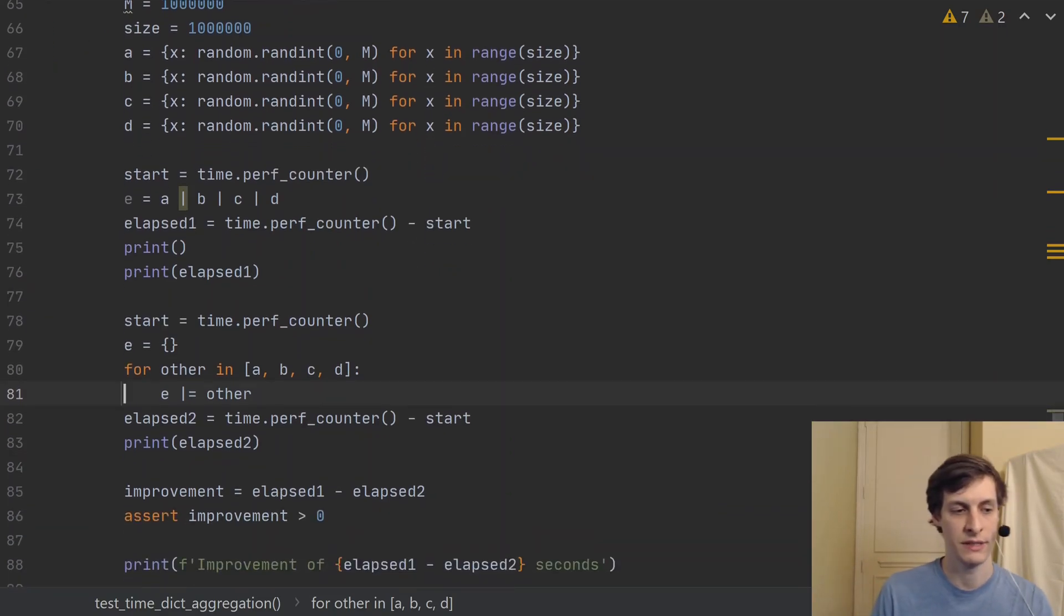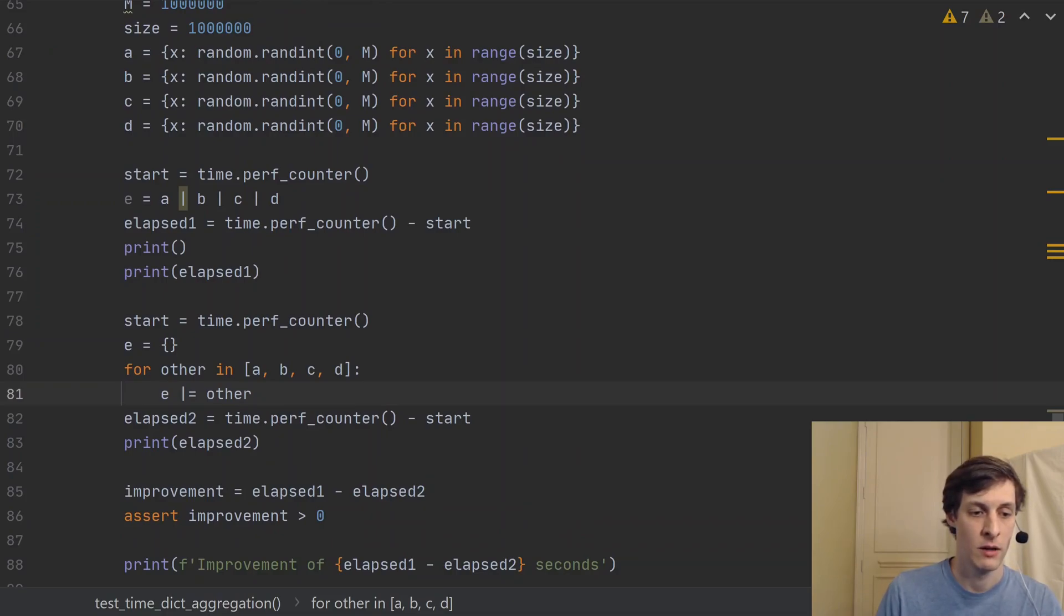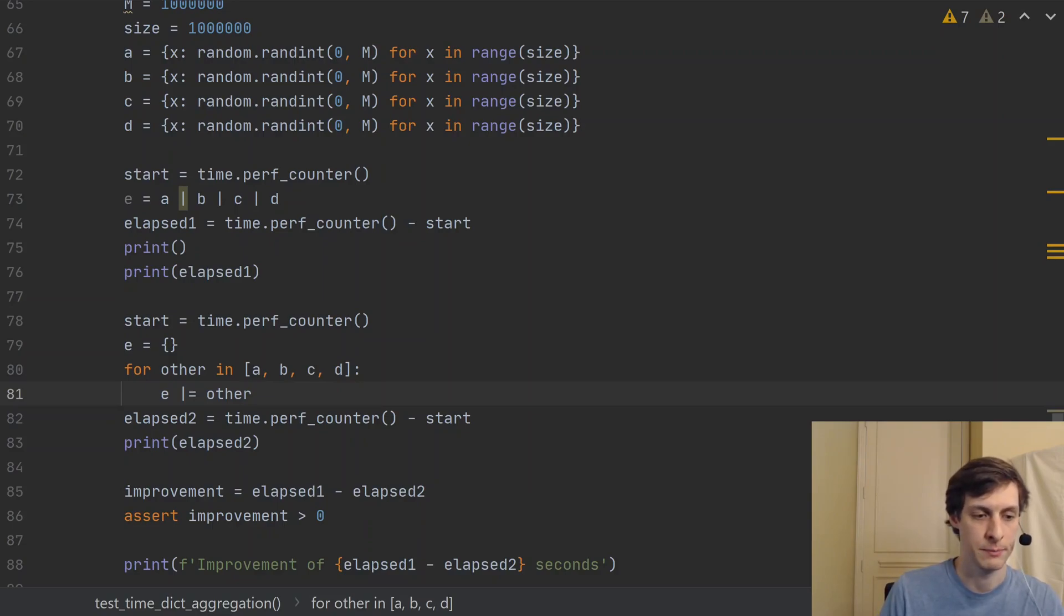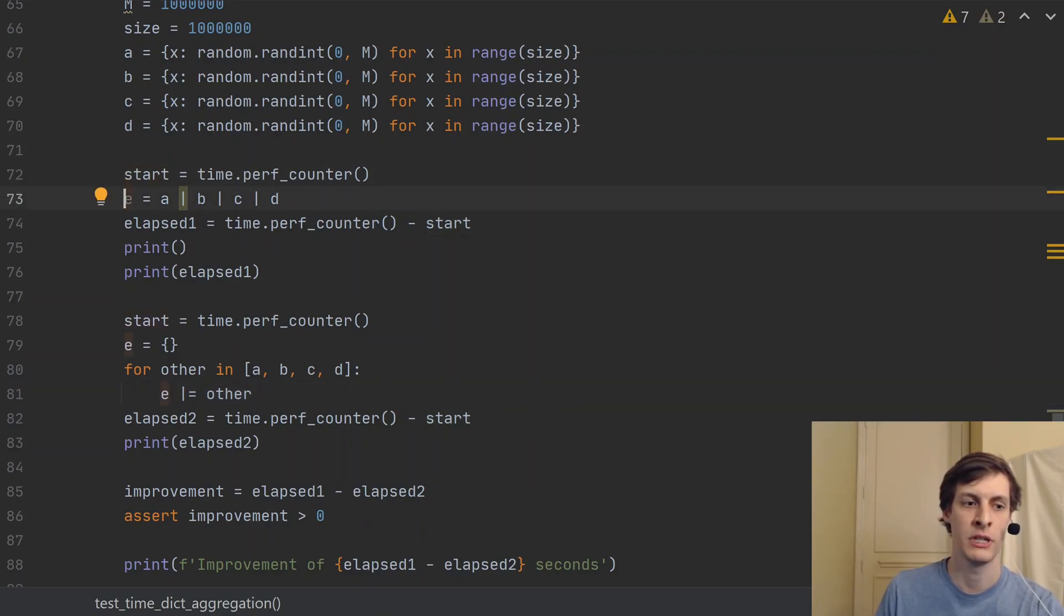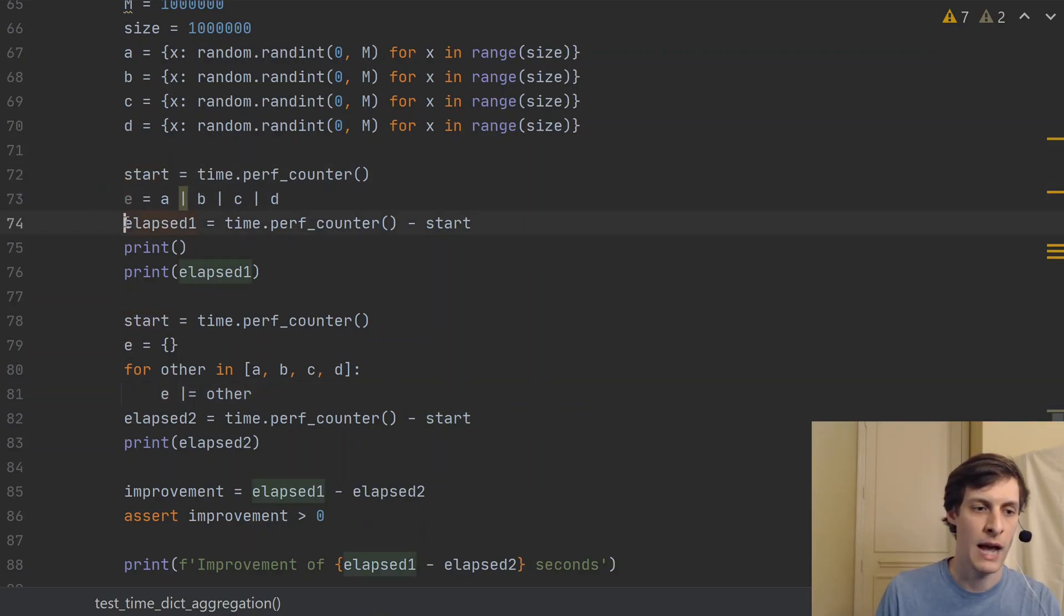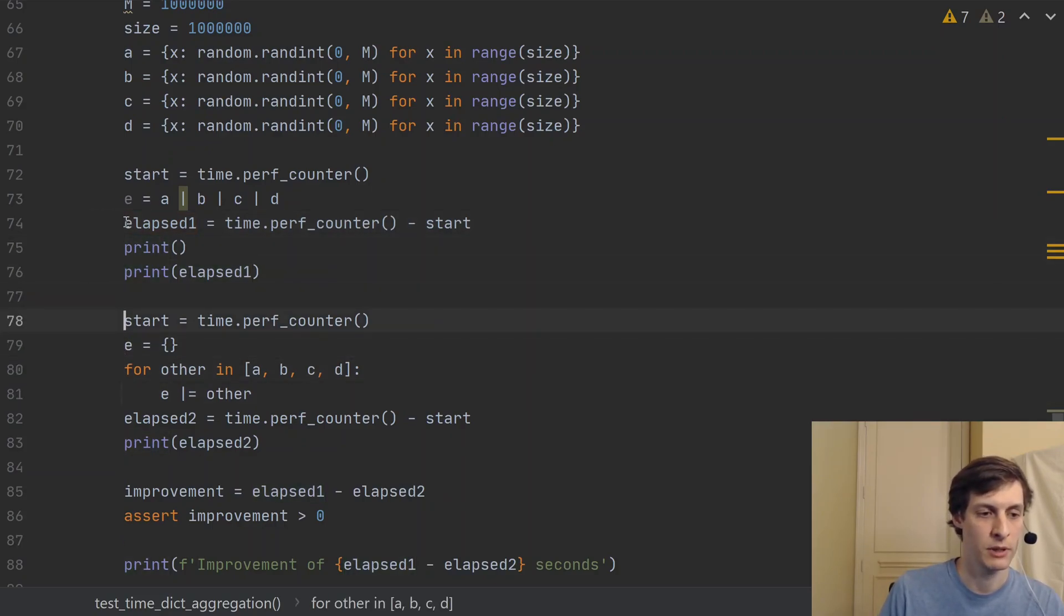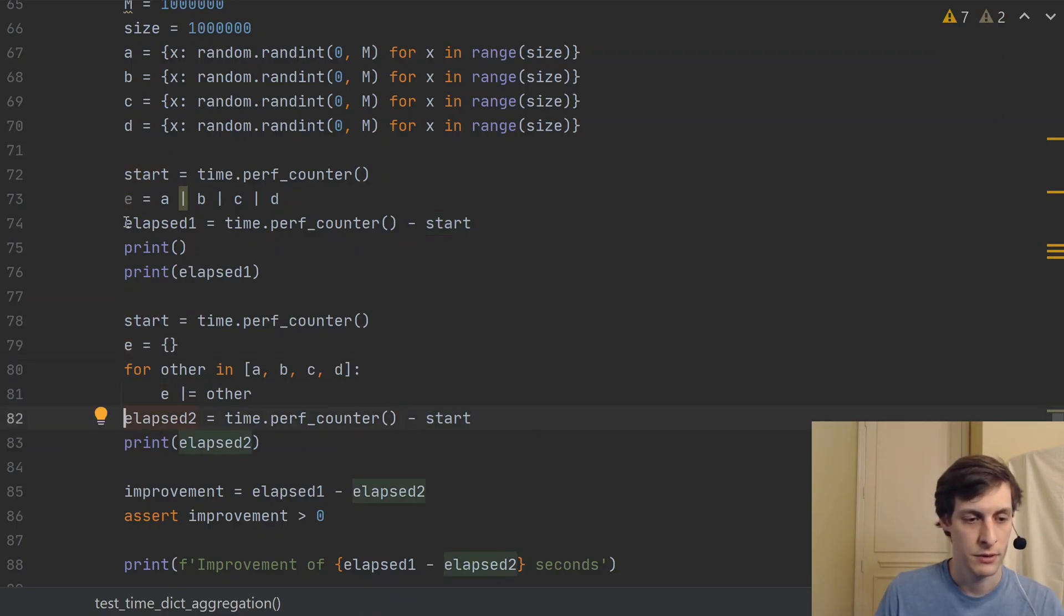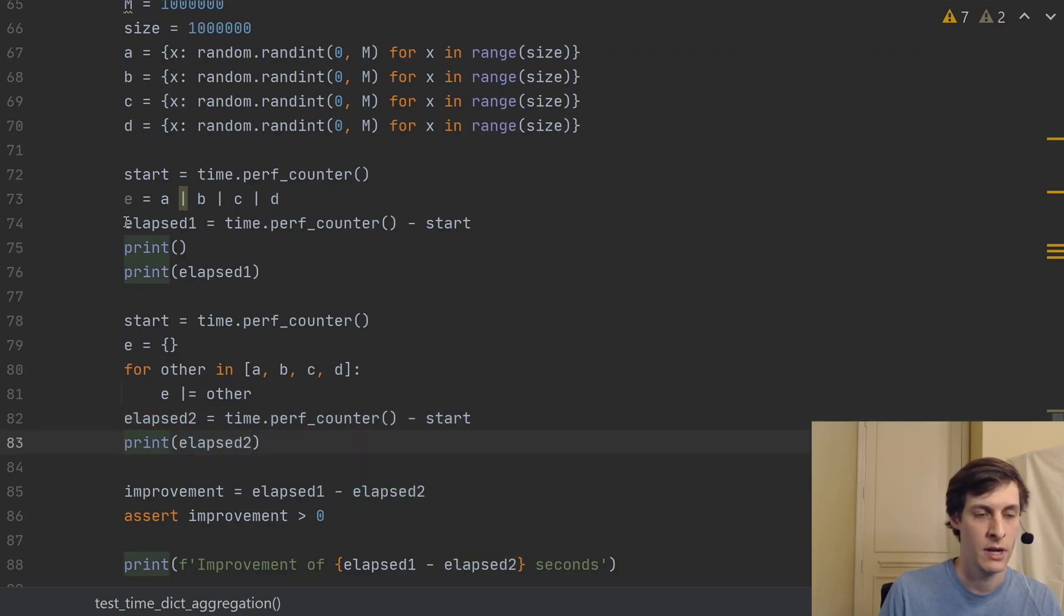And the second is just using a for loop and using the pipe equals operator to add them in one after another. So in this second example, there's no temporaries being created. The or equals operator is acting directly on E, and no temporary is needed in between. So I just look at the start, I do the computation, and then I compute how long it took. And then I print out the values. Similarly, I get the start time, I do the computation, and then see how long it took and print out the value.